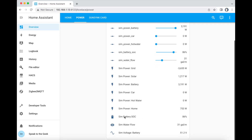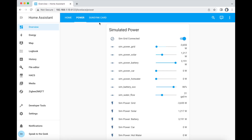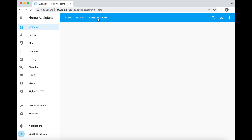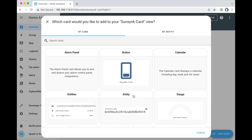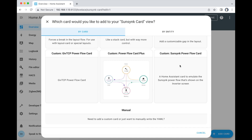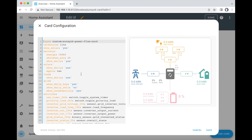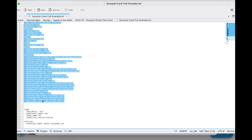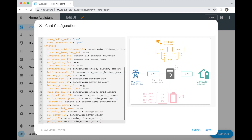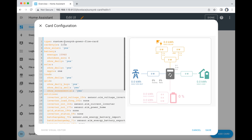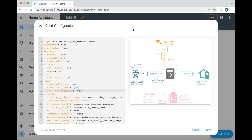Here are my simulated sensors, and I've created a new dashboard just for this card. I'm going to edit this dashboard, add a new card, and if I go to the bottom you'll see Custom SunSync Powerflow card — select that. I've already created a basic configuration, so I'll copy that to the clipboard, go back and replace all of the text with my simulated sensors. It takes a couple of seconds for the diagram to refresh — there you go, you can see it's working now.